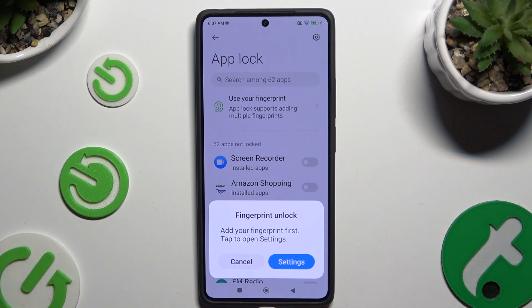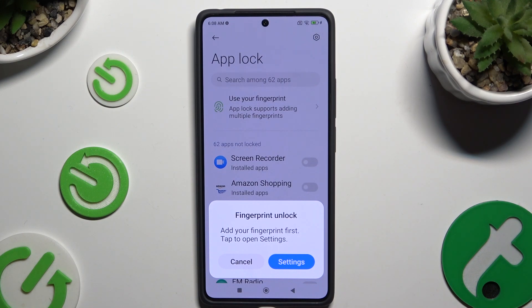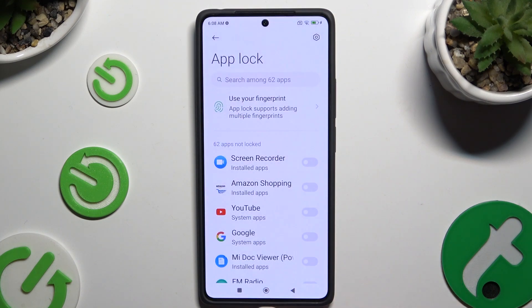In order to add your fingerprint to unlock your apps, hit Settings in the pop-up. Then follow all of the instructions on your screen. If you don't want to do it now, just click on Cancel.